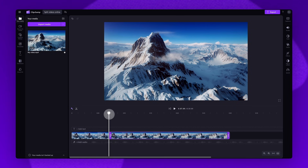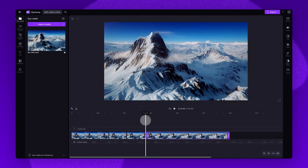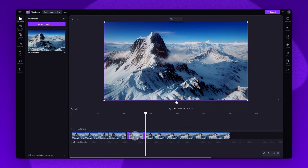Now if you have created multiple splits in your video like I've done here, the video will be split into multiple separate clips in your timeline.